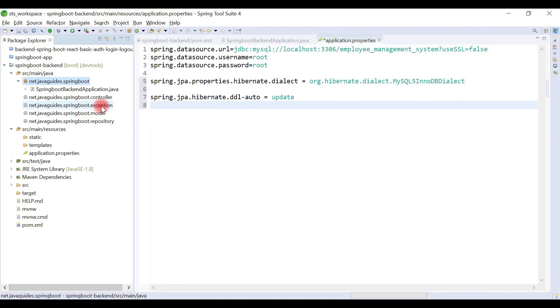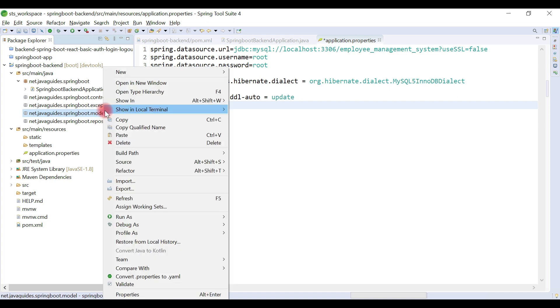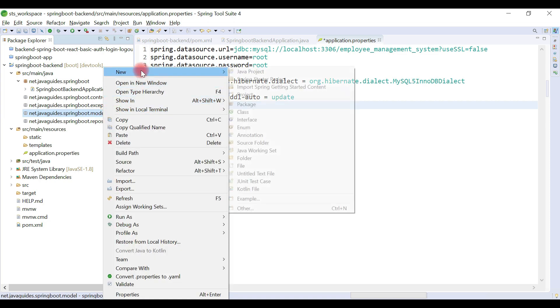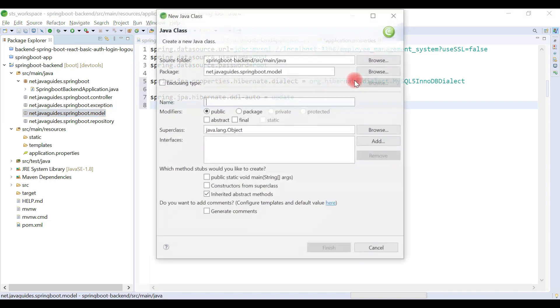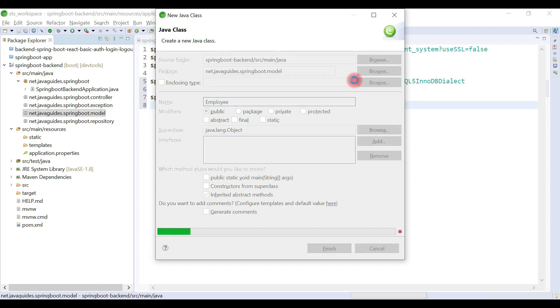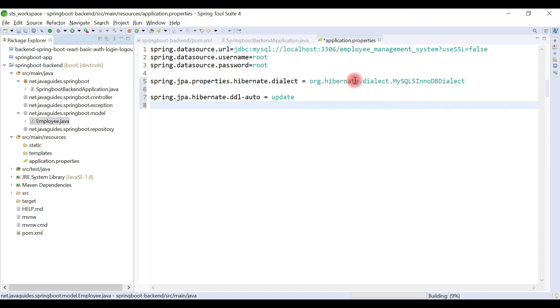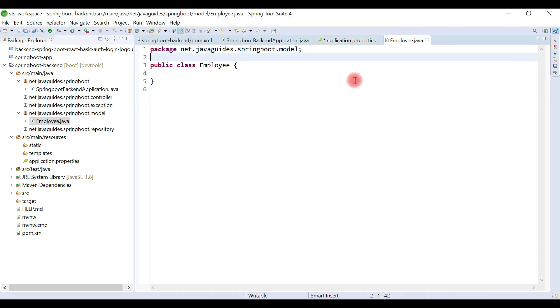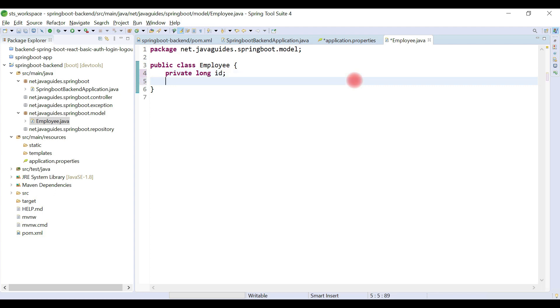Let's go ahead and create a JPA entity. Right-click on model package, new, and then choose class. Let's give the entity name as Employee. Let's quickly define our instance variables: private long id, private string firstName.